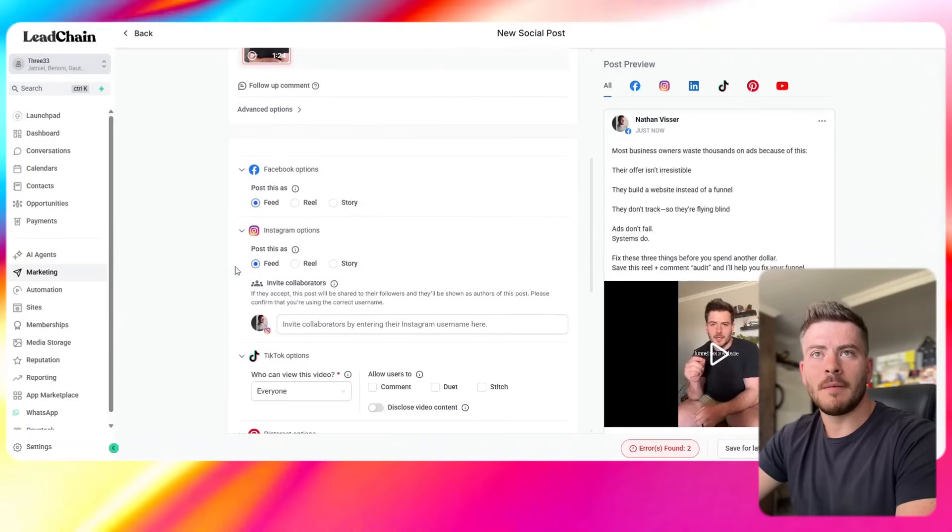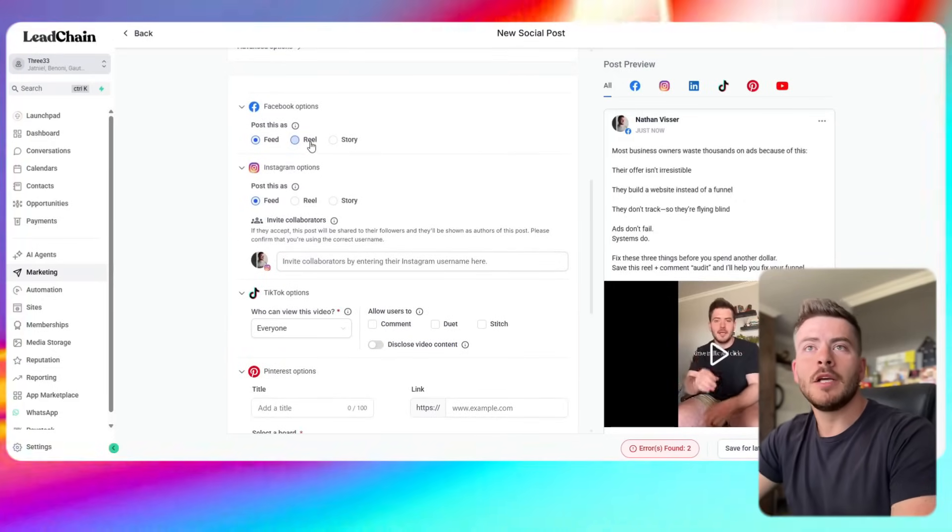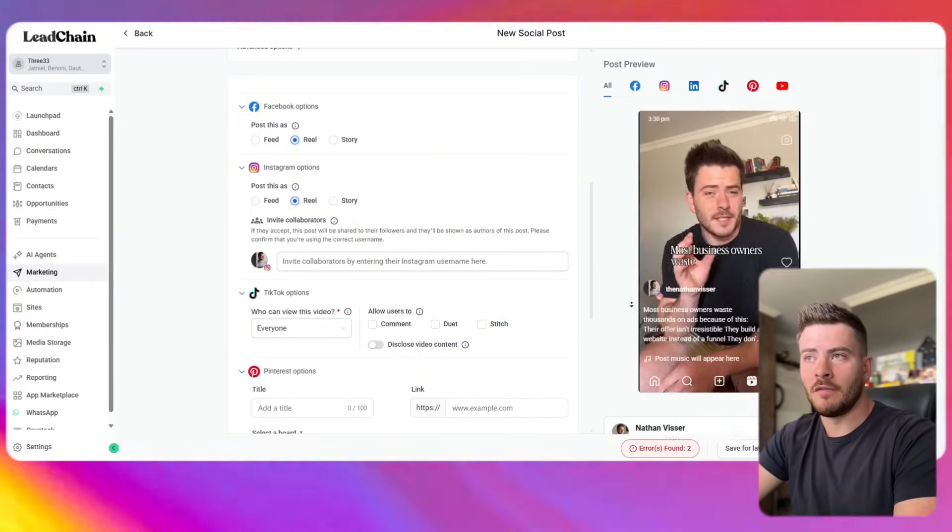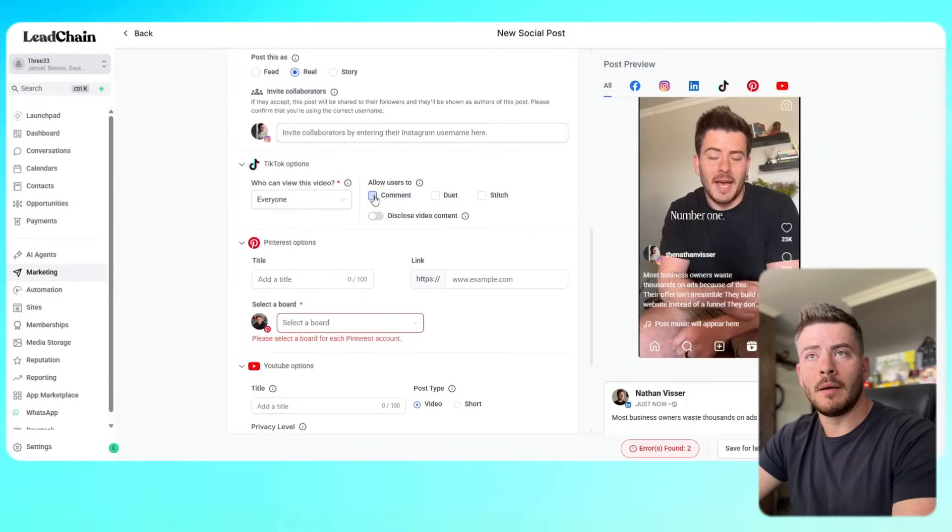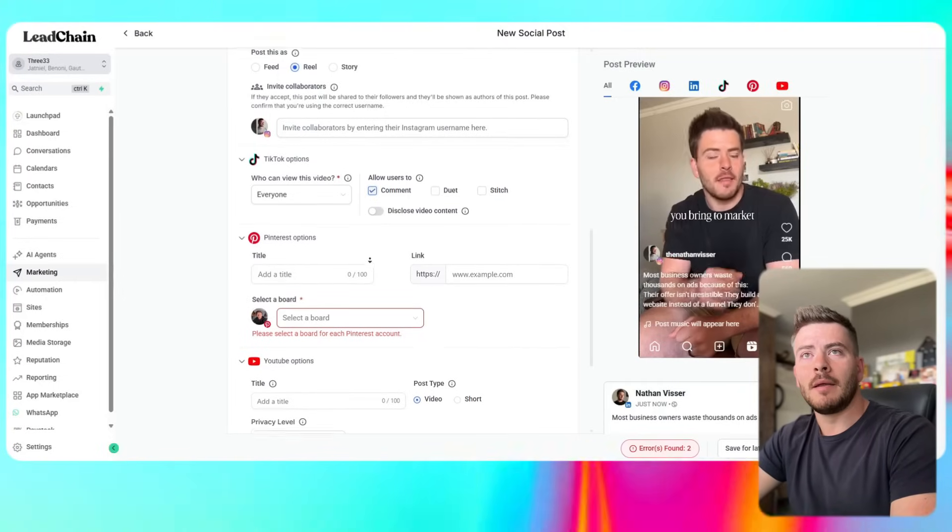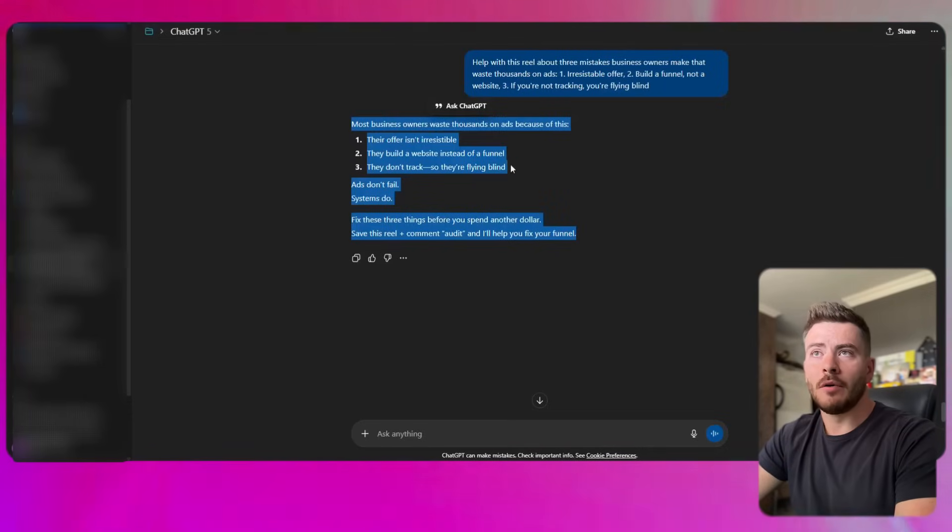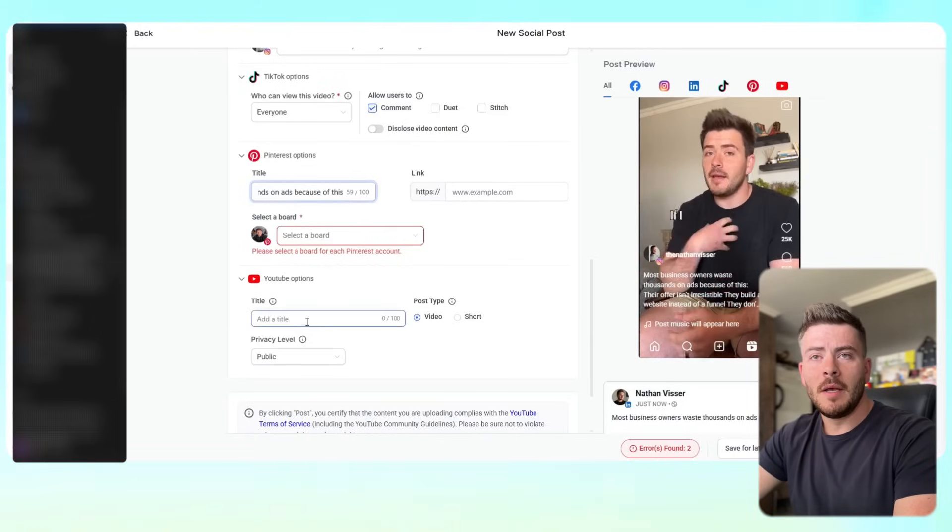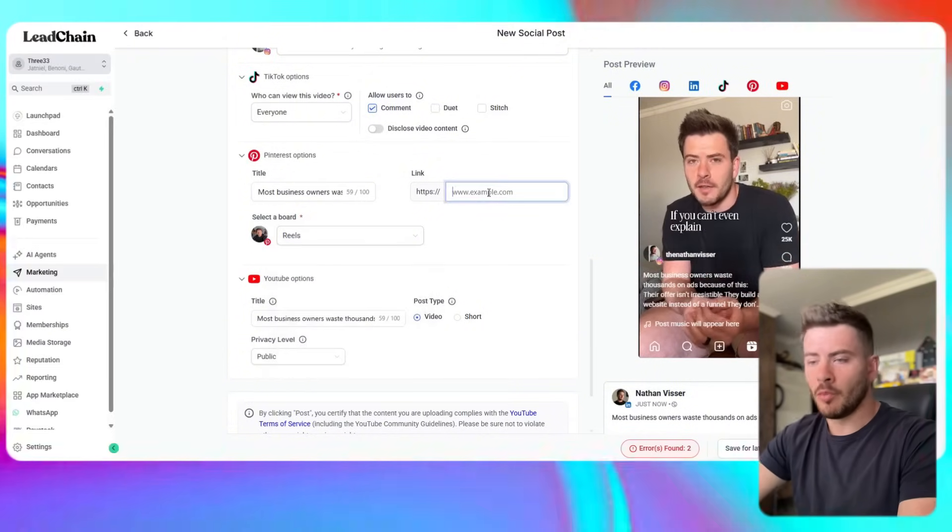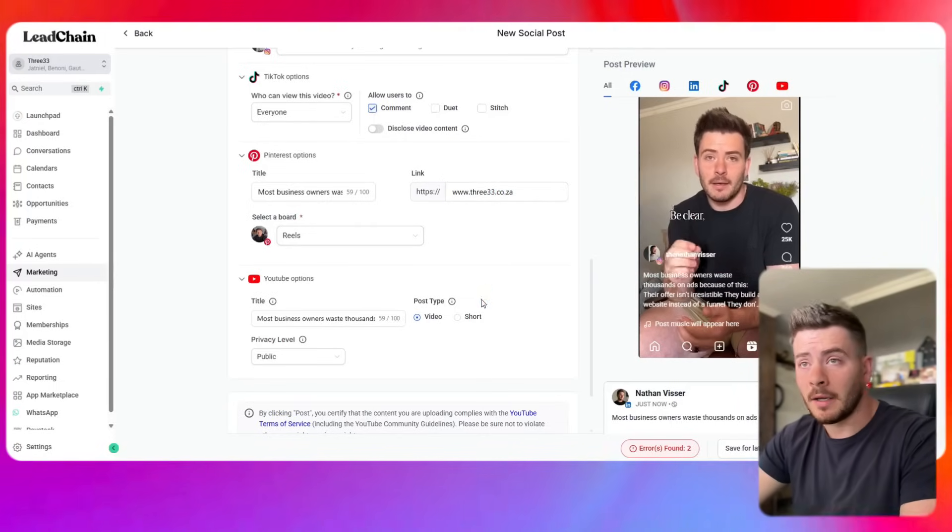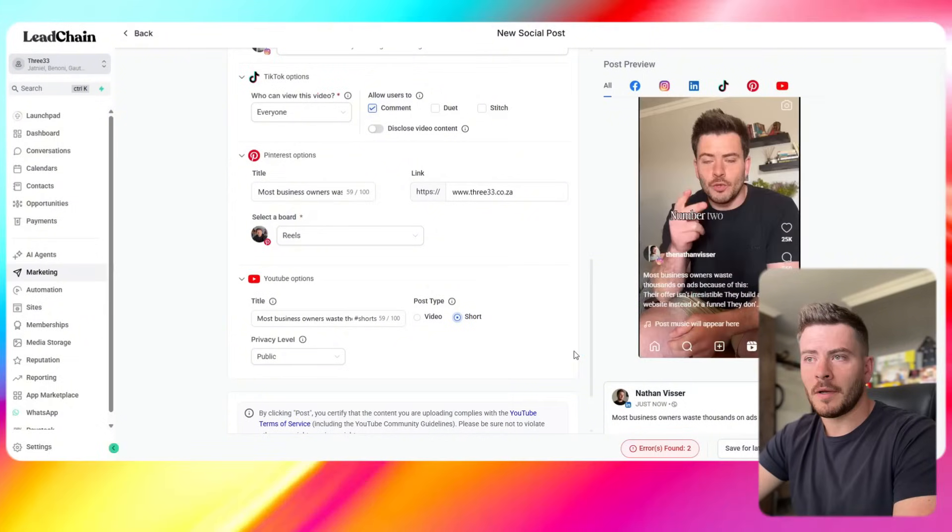Now let's go through the settings. The settings up here is pretty simple. Obviously we want a video styled in a vertical style like this to be posted as a reel and not to the feed. Same goes for Instagram as you can see the previews change. Now for TikTok we obviously want to allow them to comment. I don't typically use duet or stitch. Then we will go down to Pinterest and we can add a title here. So I'll just use this: Most business owners waste thousands because of this. We have to select a board if you're connecting Pinterest. There's the board and I will just add our company website in case anyone does click they can get in contact with us somehow. Then obviously YouTube is a short and not a reel.